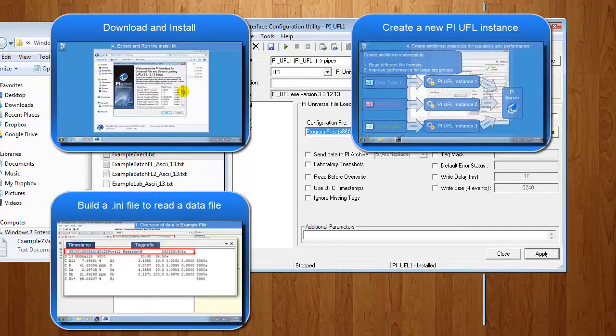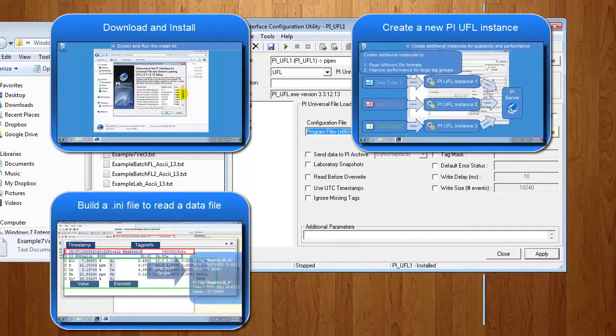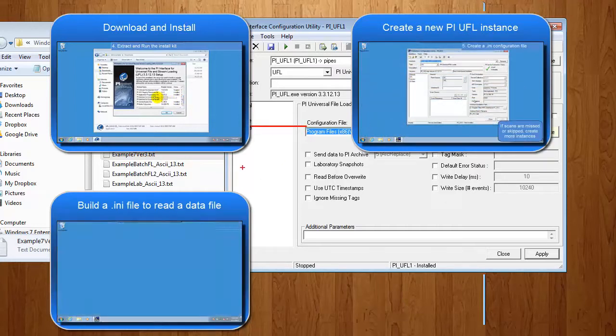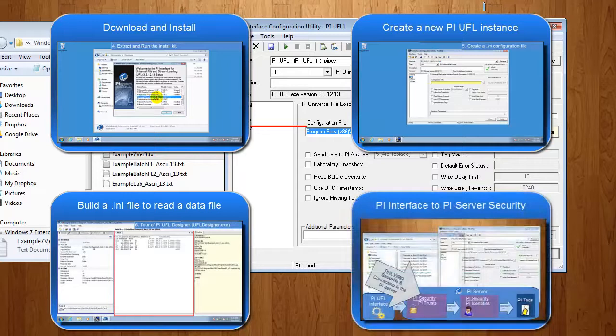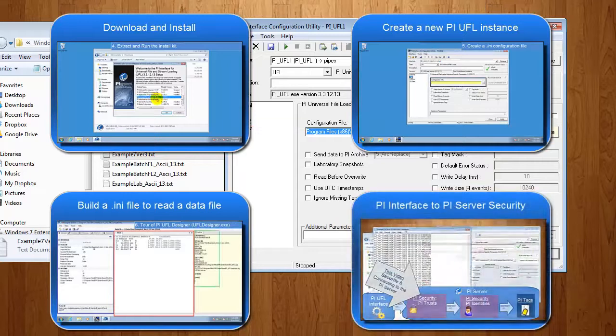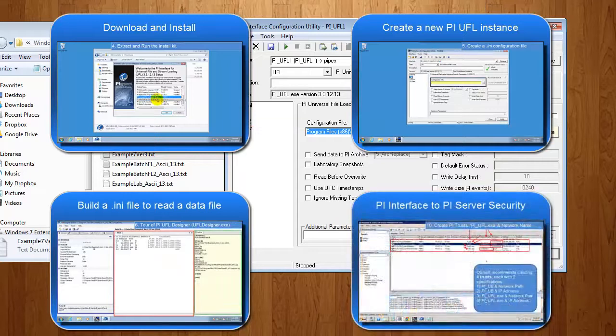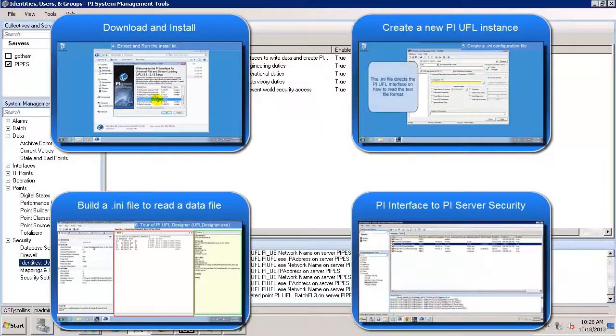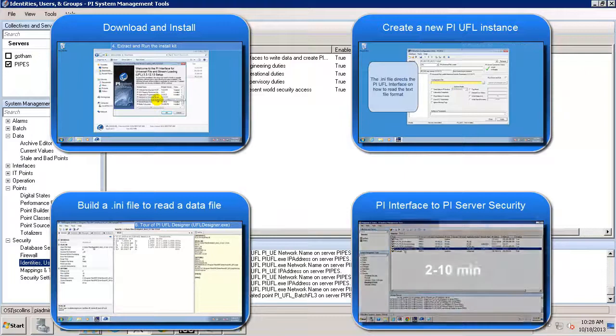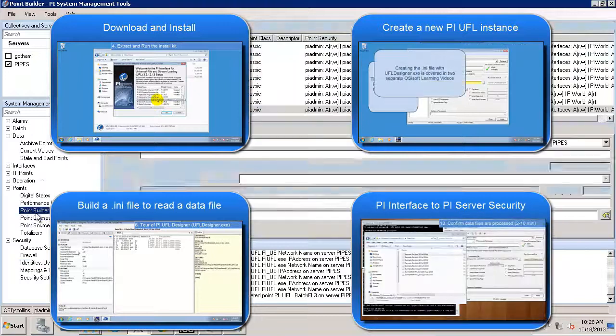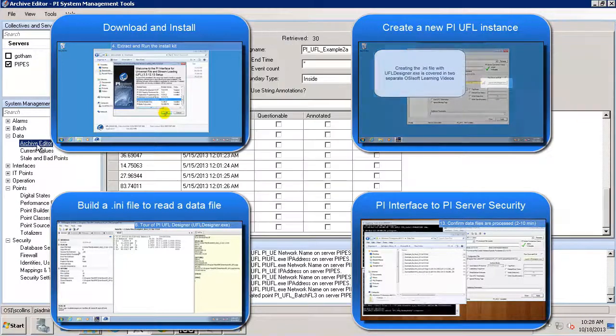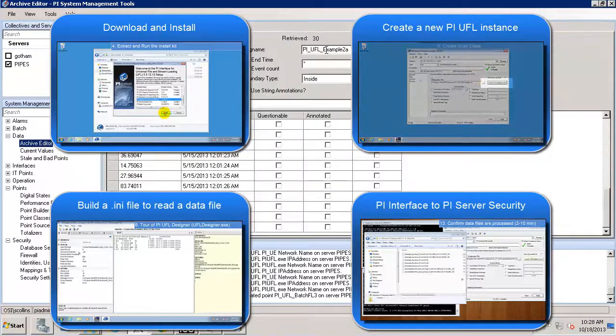Now, this configuration file allows you to read the text file that you're reading from, what's the format, and then we'll be doing some work on the PI Server itself to make sure that the security connection will allow us to come in and write data to a PI Tag.